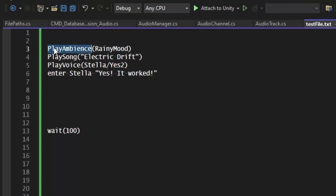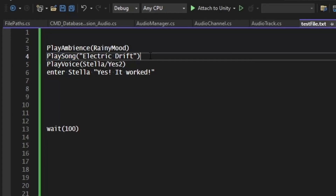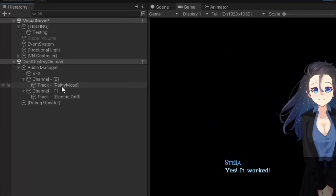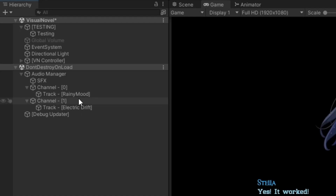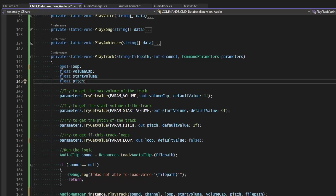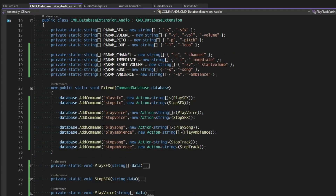I can call 'play ambience rainy mood', which loads from the ambience directory, and 'play song electric drift', which loads from the music directory. We have both our channels for ambience and music playing. I also decided I didn't need the immediate boolean — if I want something starting at max volume I'll just define the start volume via that parameter.